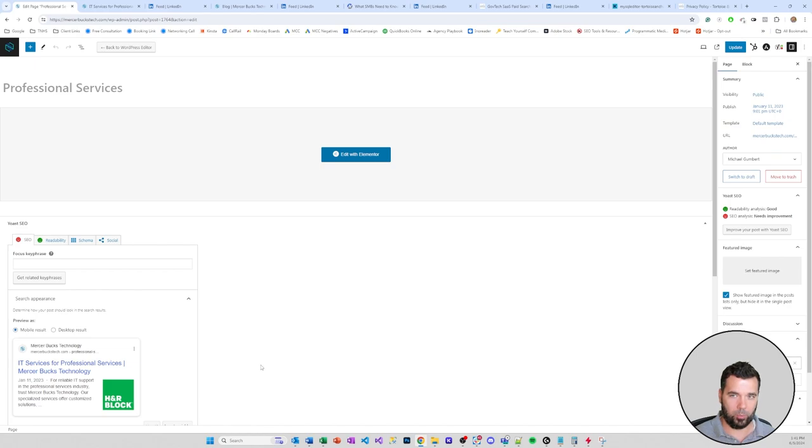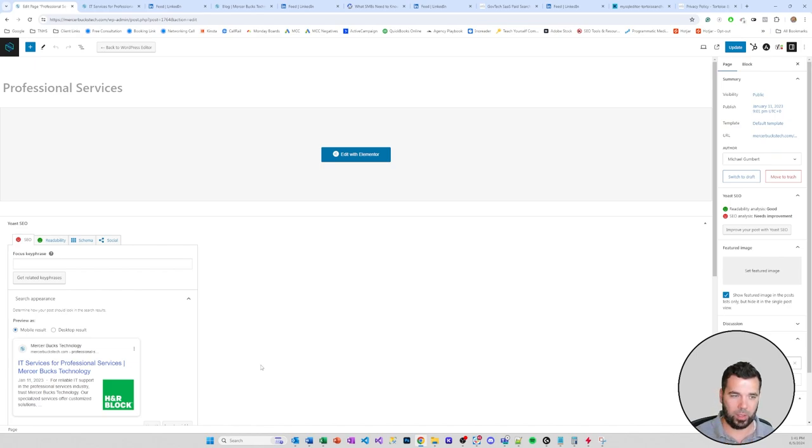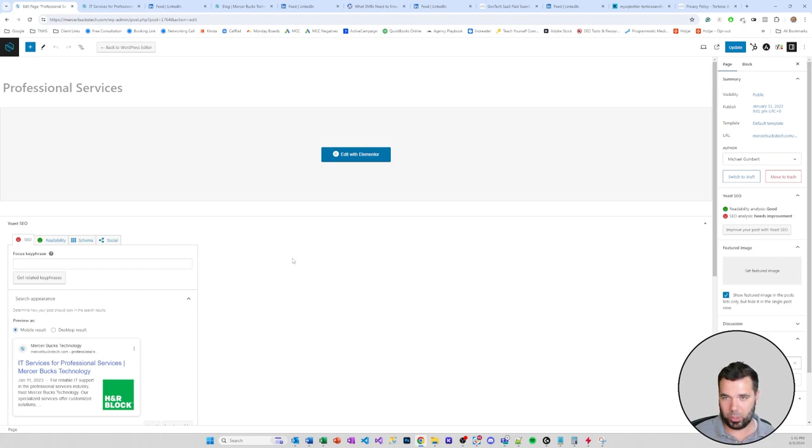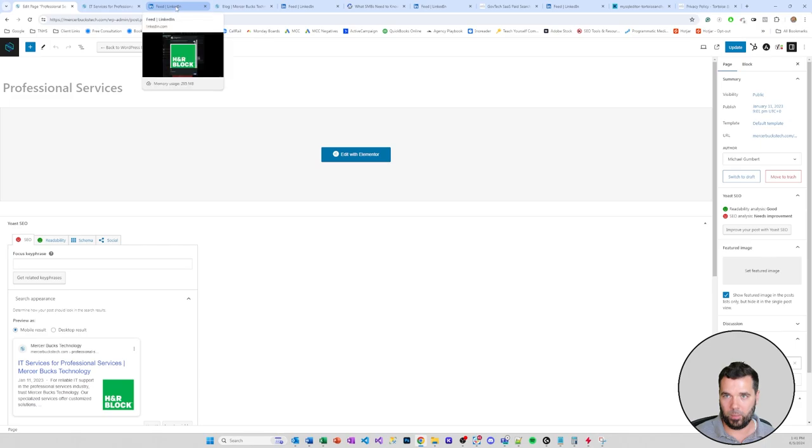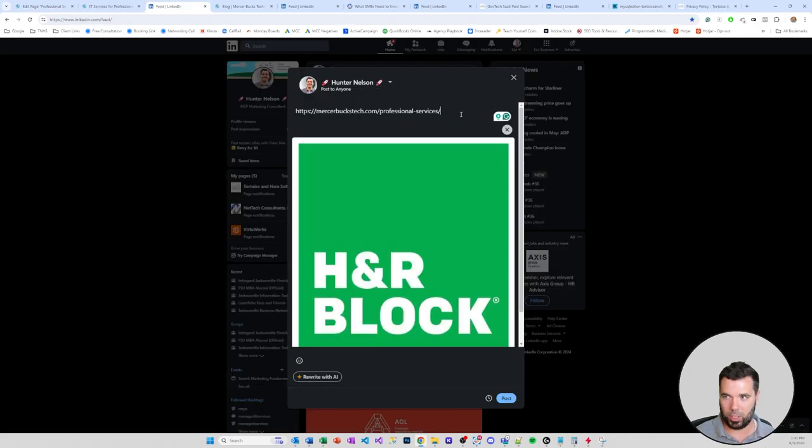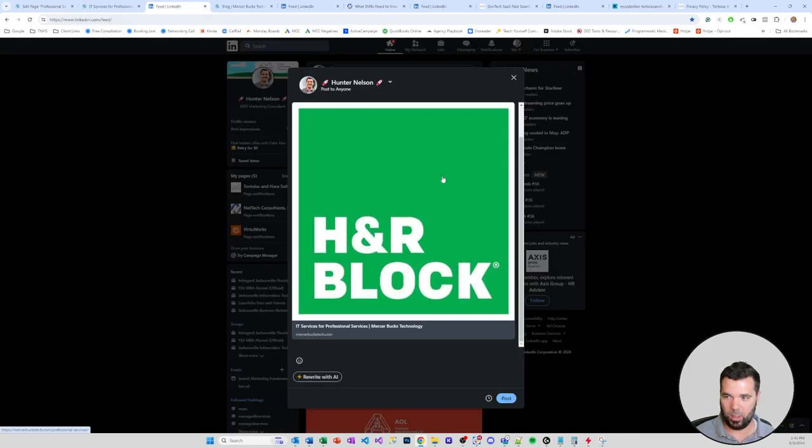We can see here in this kind of little post preview that I'm using with Yoast SEO that it's loading an H&R Block photo. Since there's no featured image set on this page, it is scraping what is the basically first available photo that it thinks would be relevant for the page and using that.